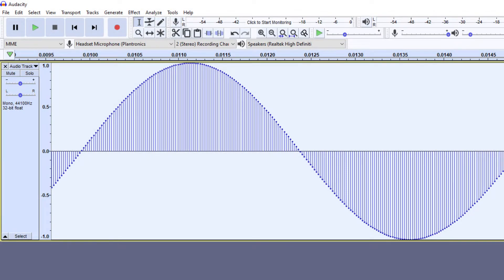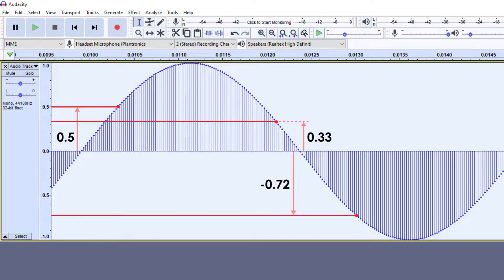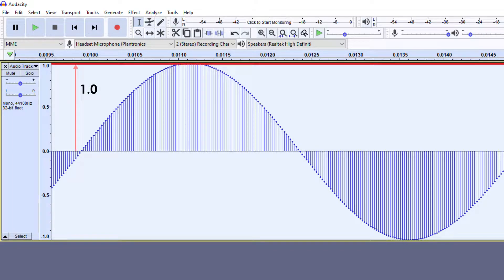For example, a point can have an instantaneous amplitude of 0.5, 0.33, minus 0.72, etc. This means that peak amplitudes will go from 0 to 1.